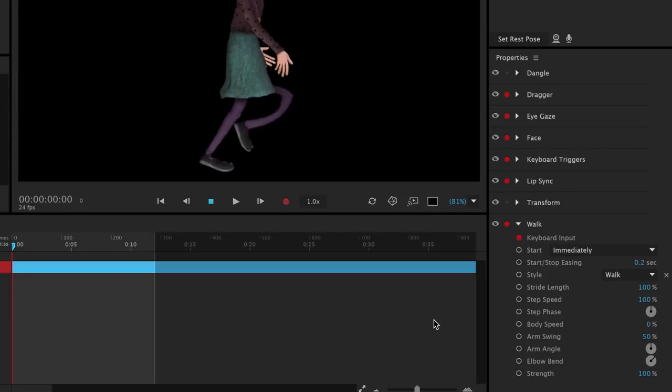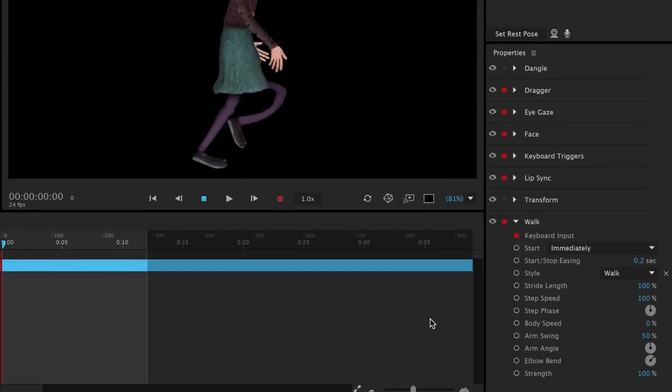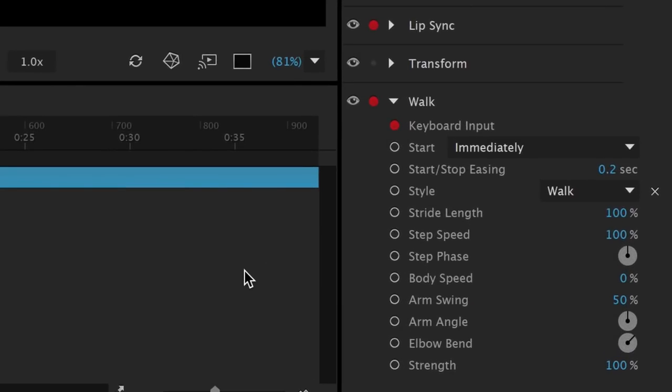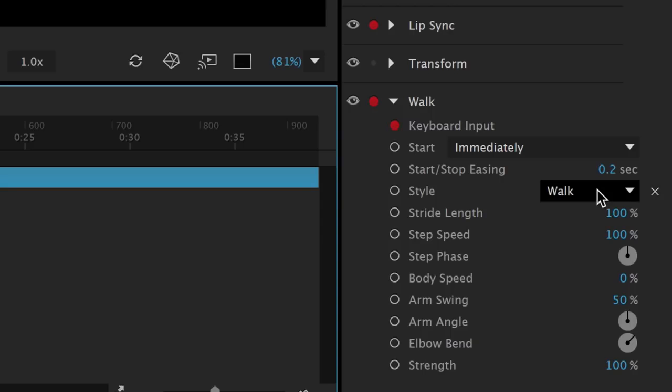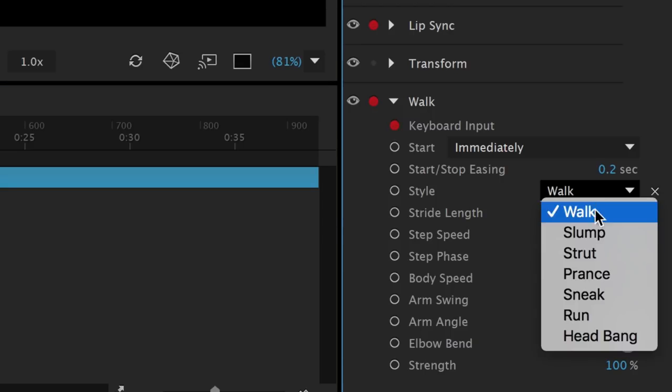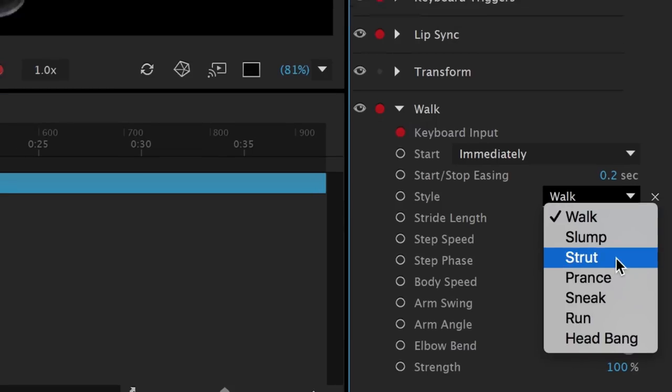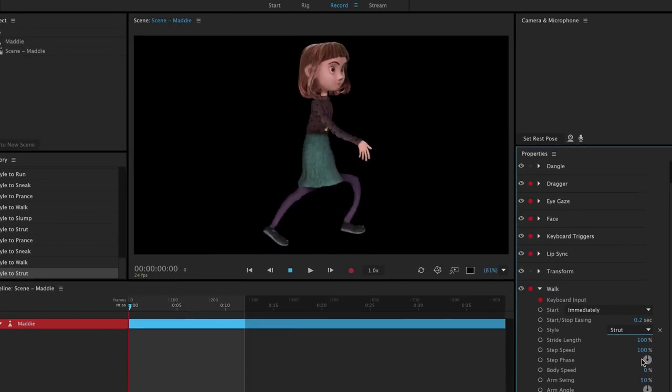The walk behavior on the right gives us several customization options. If we select the style dropdown, we can try several different presets, like a strut or a run.